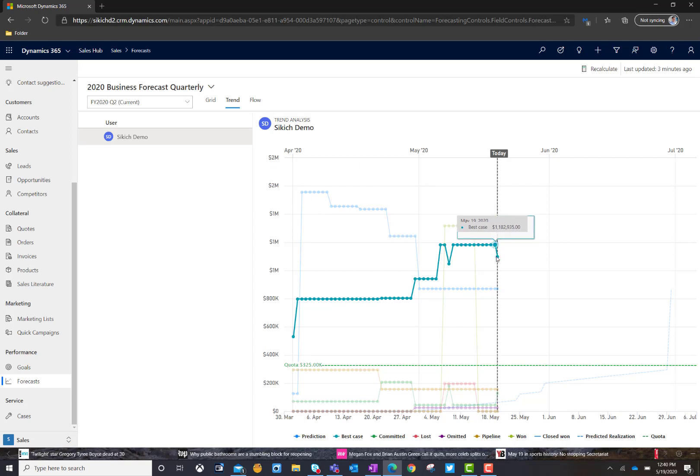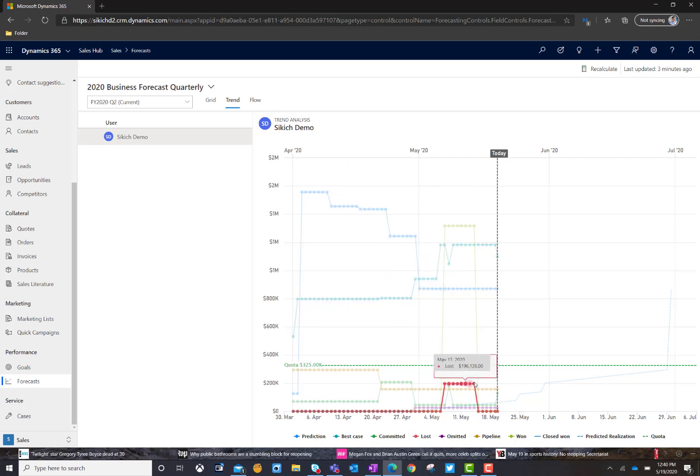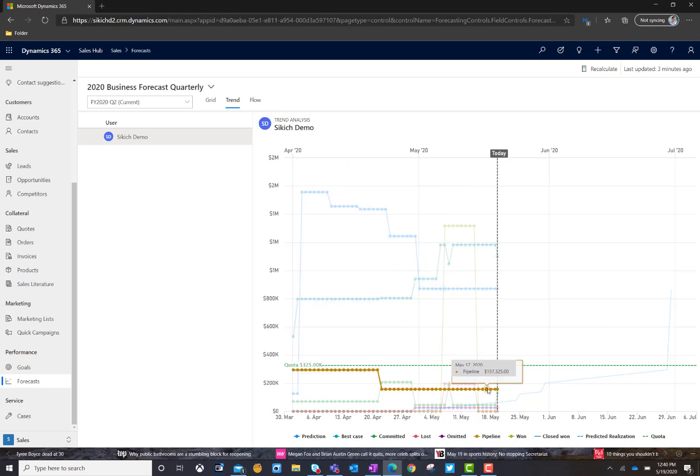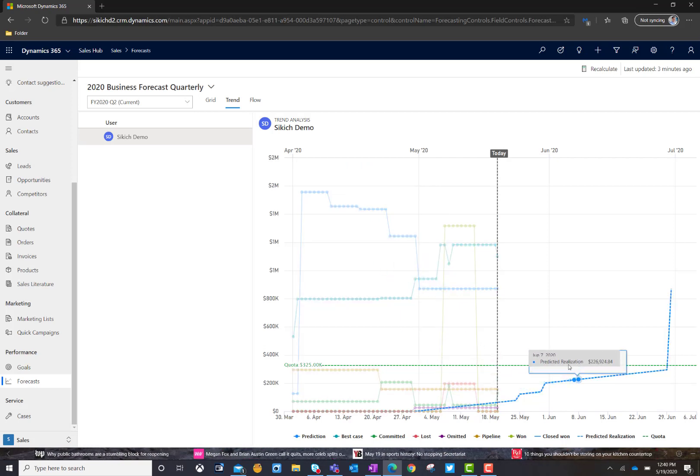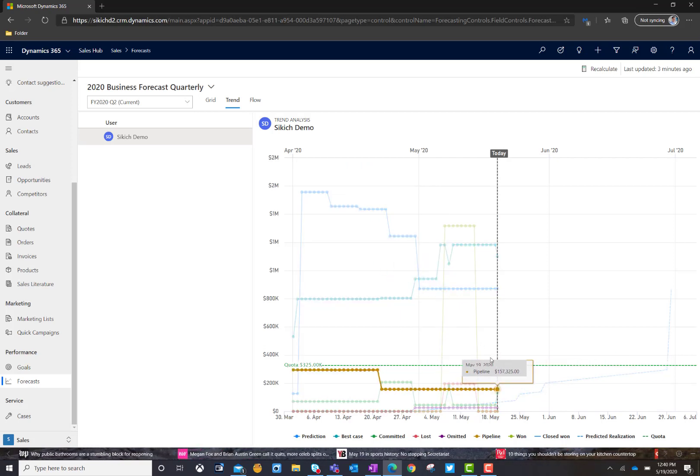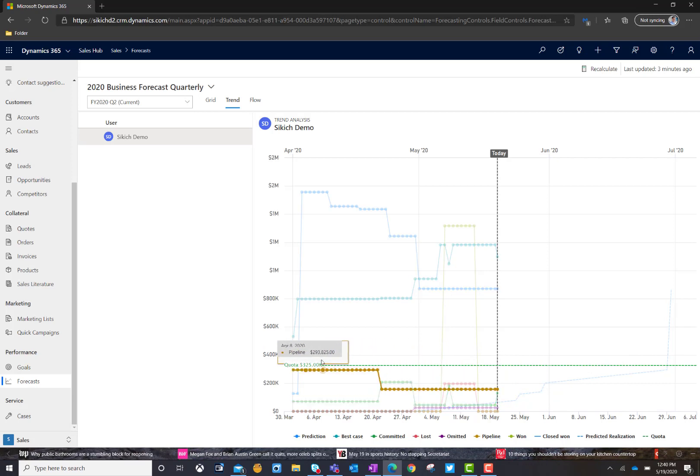And we can look at how things move day to day through time from the beginning of the quarter to where we are today. So, we can see where the peaks and valleys are. Do we have a sales rep that starts off high and then everything towards the end of the quarter gets down to a cliff? And then we can measure that against the sales quota that we have in here of $325,000.